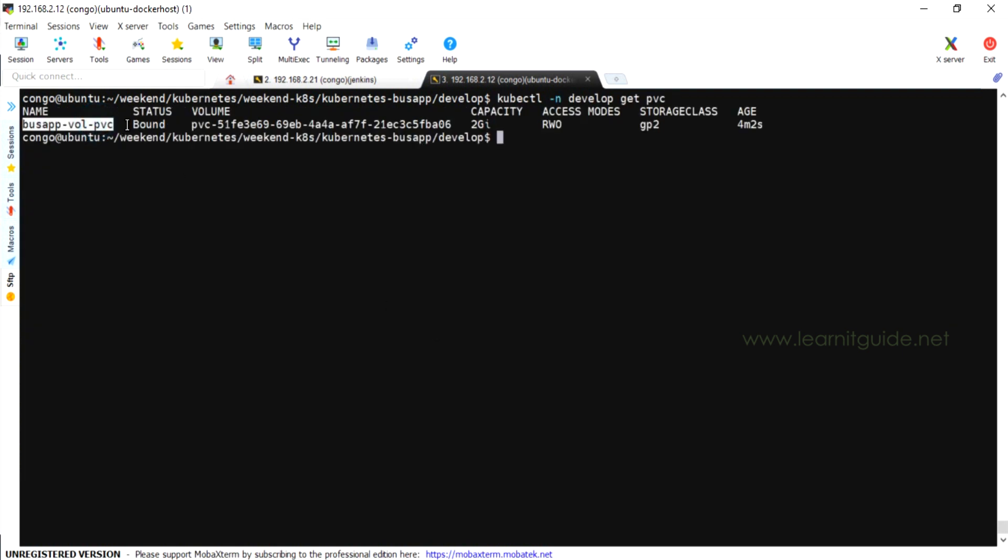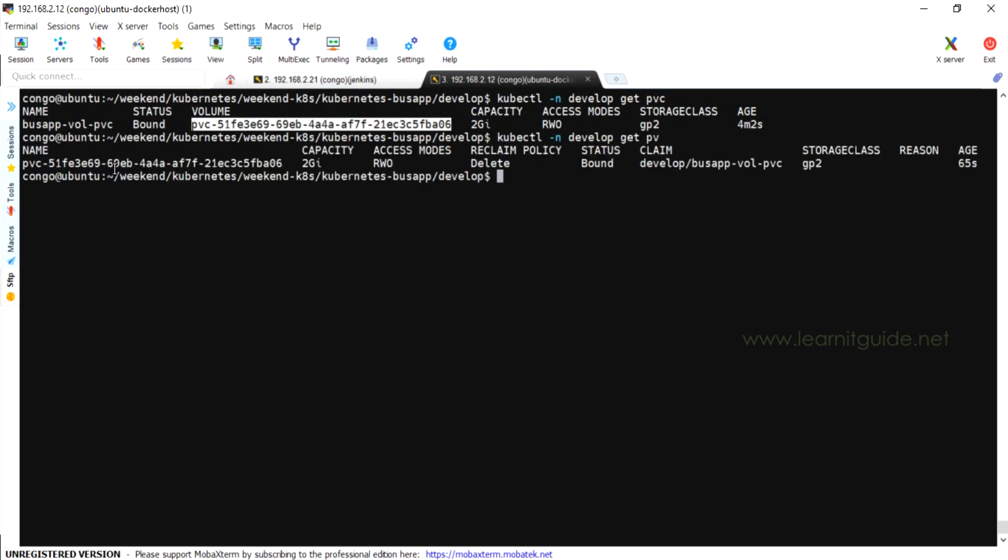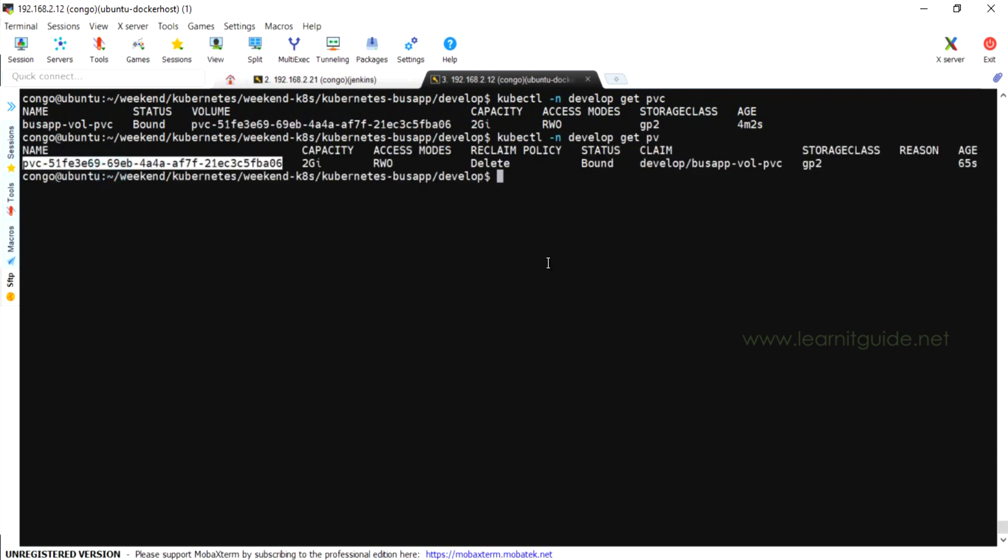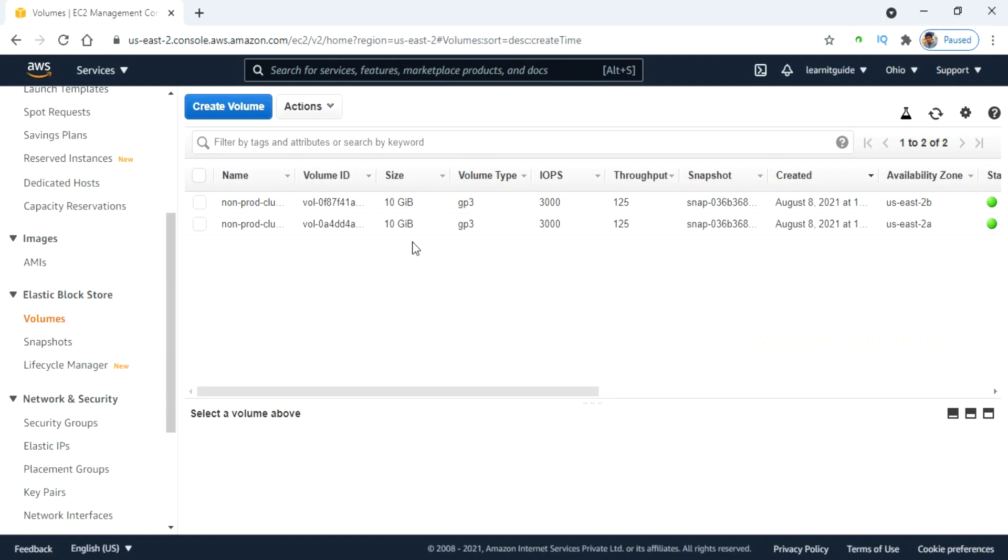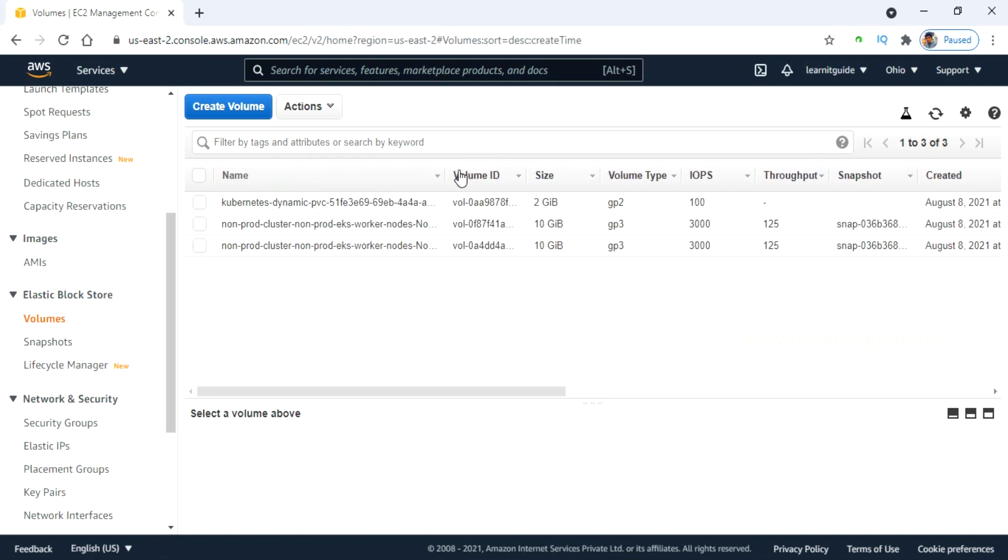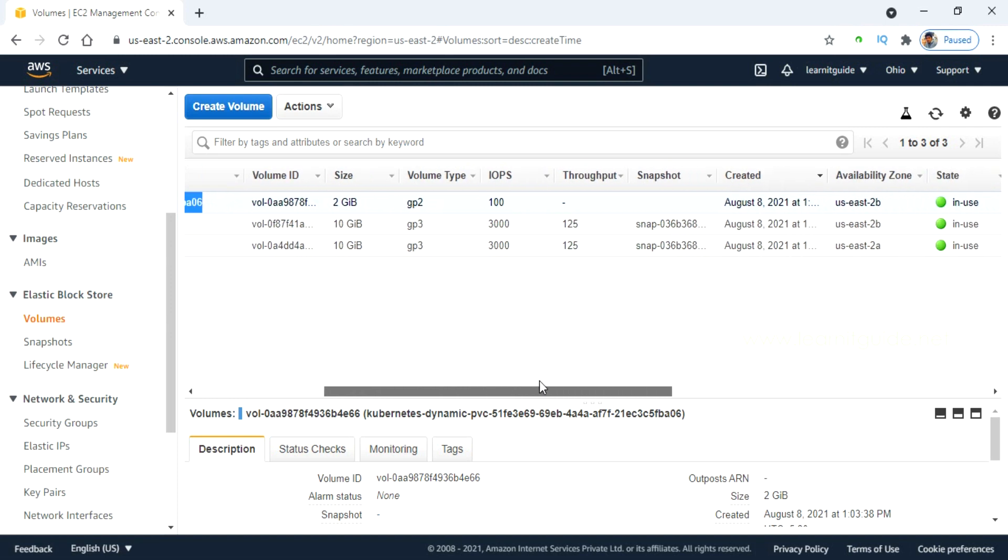Let us check the status of PVC. Now you have got the new volume. The status is showing now bound and this is the volume ID. Let me refresh my browser. This EBS volume is being created because of the PVC claim. We have not created this EBS volume manually.